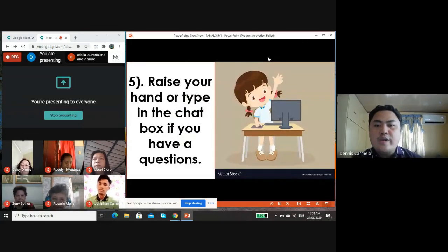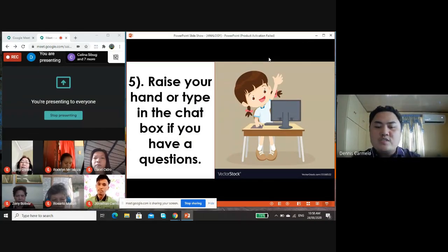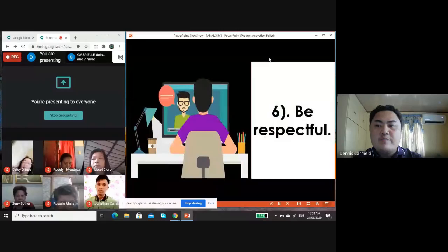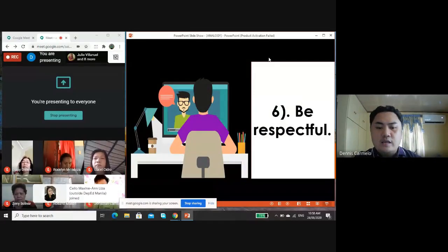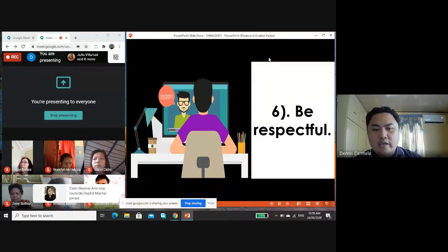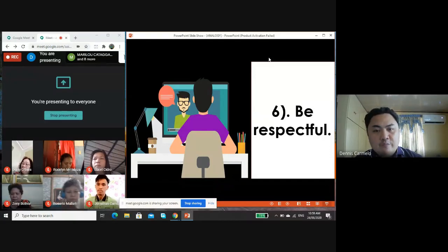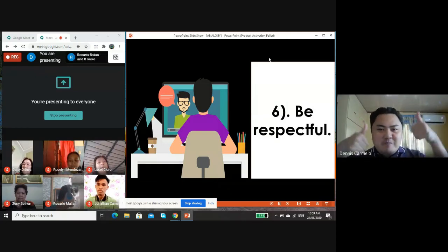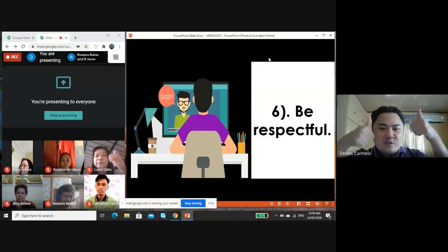Number five: raise your hand or type in the chat box if you have a question — use the chat box only to post relevant comments or questions. Last but not the least, number six: be respectful — stay on mute while others are talking, refrain from eating or drinking in front of the camera, and use appropriate language. This is still considered a classroom. May I see your thumbs up sign if you understand our classroom rules.